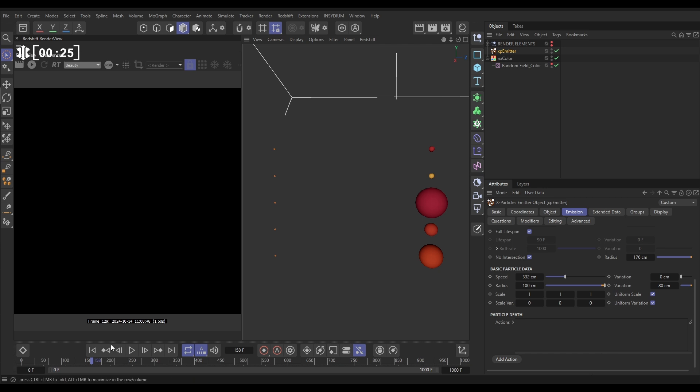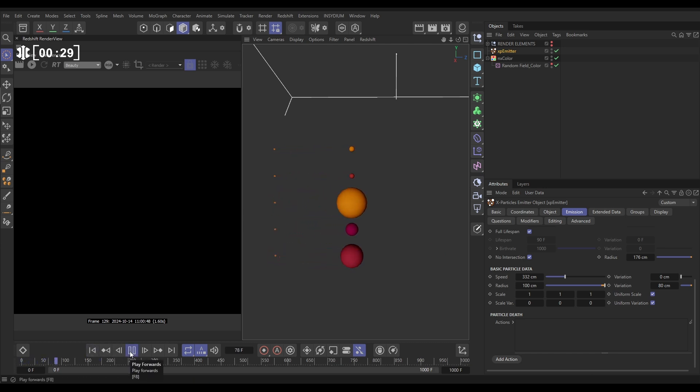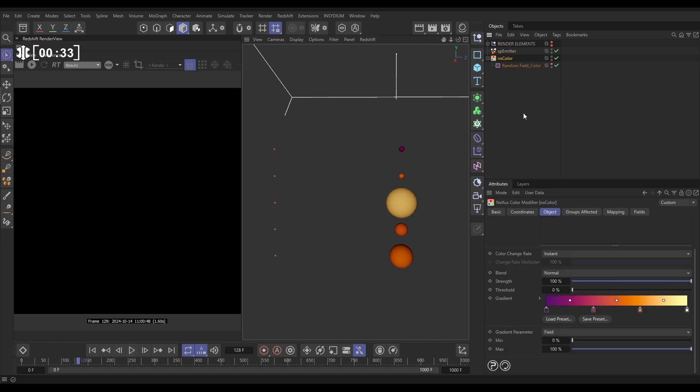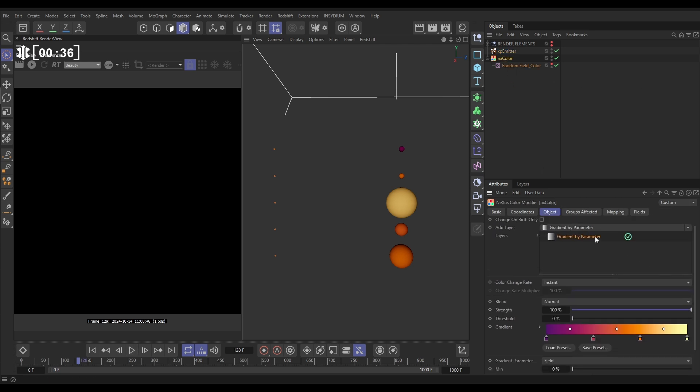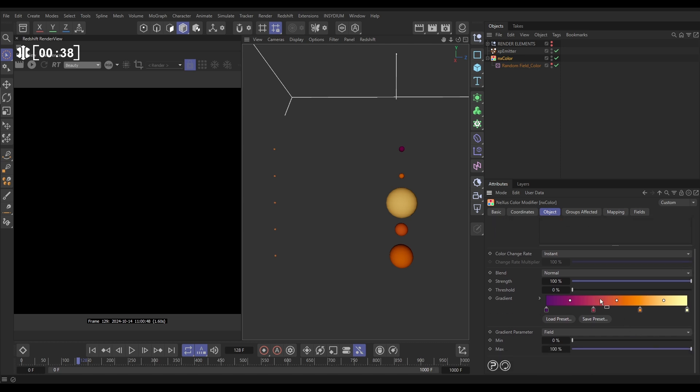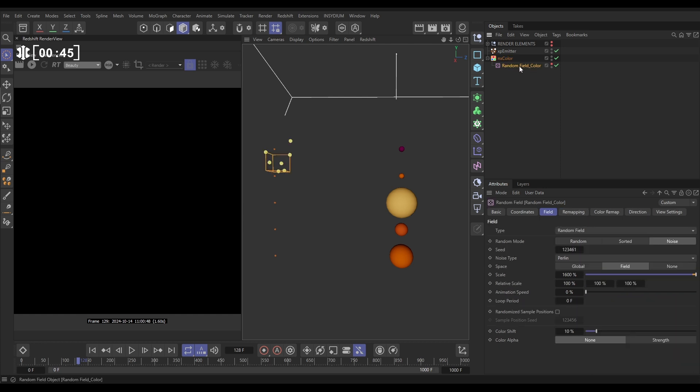You can see their colour is animating, and that's just to make it look a little bit more interesting. That is with an NX colour modifier set to gradient. We've got a gradient by parameter layer with this nice colourful gradient, and that layer is using a field. The field in question is this random field colour here, which is just a very big Perlin noise.